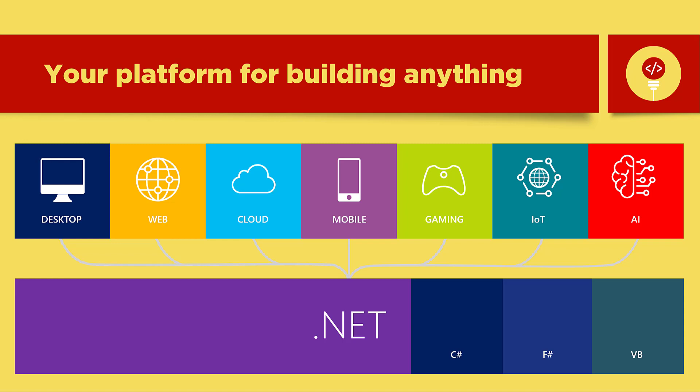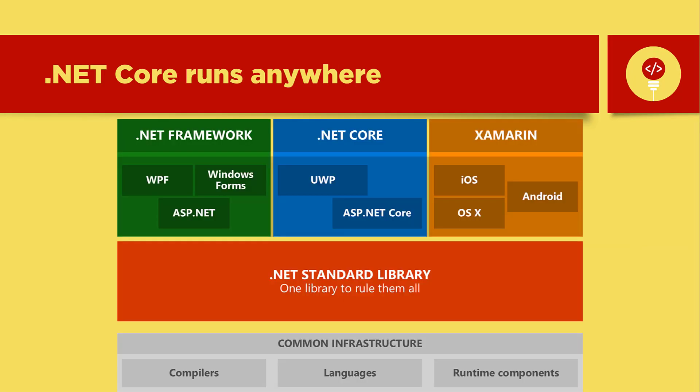.NET has many languages. C-sharp which is what we're using, Visual Basic and F-sharp are some of the other languages to build .NET applications on a platform. So far we use .NET core that runs anywhere: Windows, Linux and Mac OS.